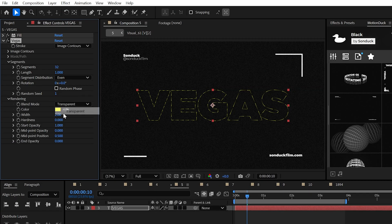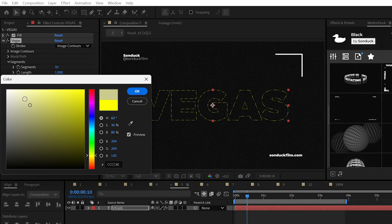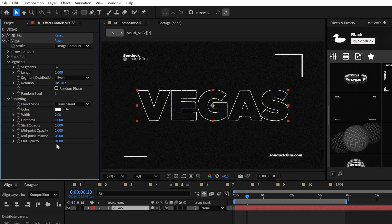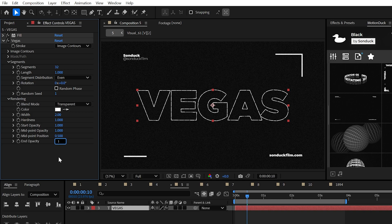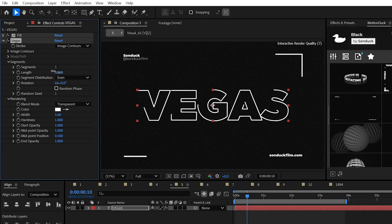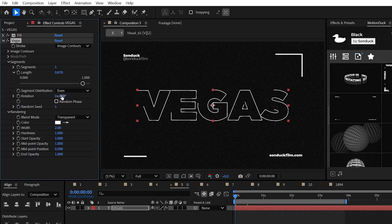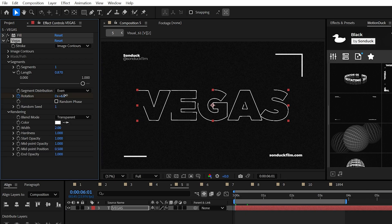All we need to do is set the blend mode to transparent, the color to anything that you like. Then the hardness, midpoint opacity and end opacity to 1. And for what I think is a good practice, I would set the segments to 1 and the length to almost 1. And you can animate the rotation to create a moving stroke.